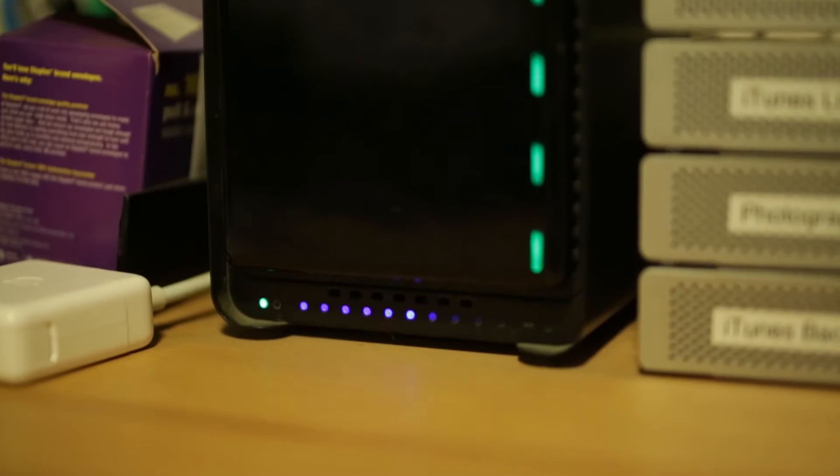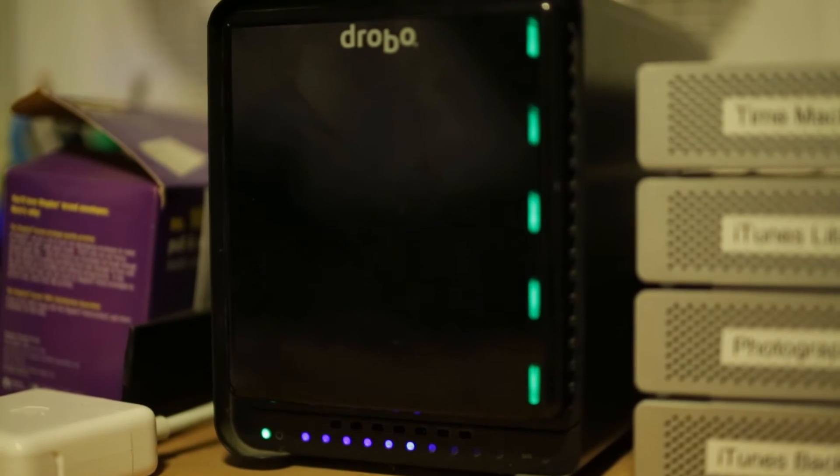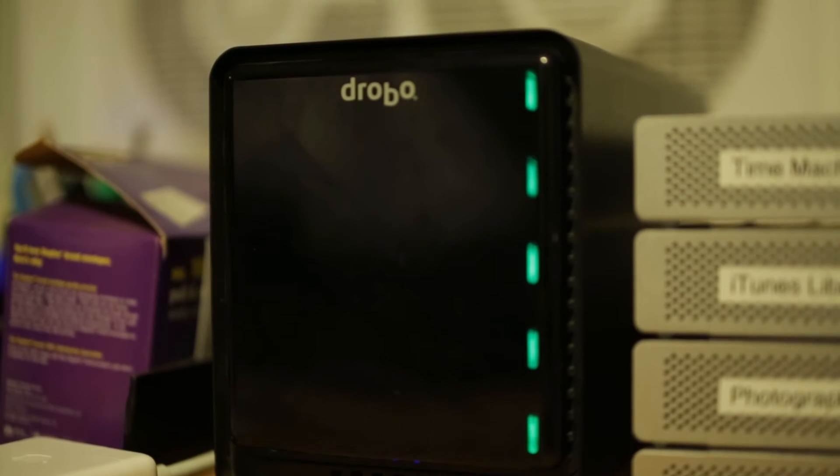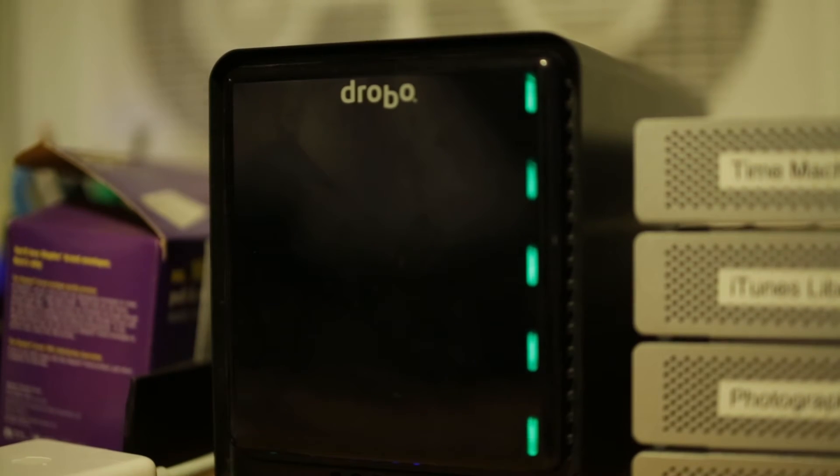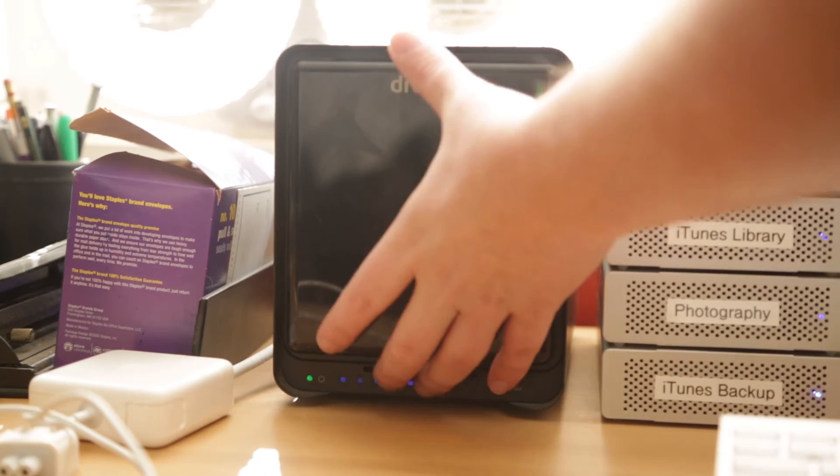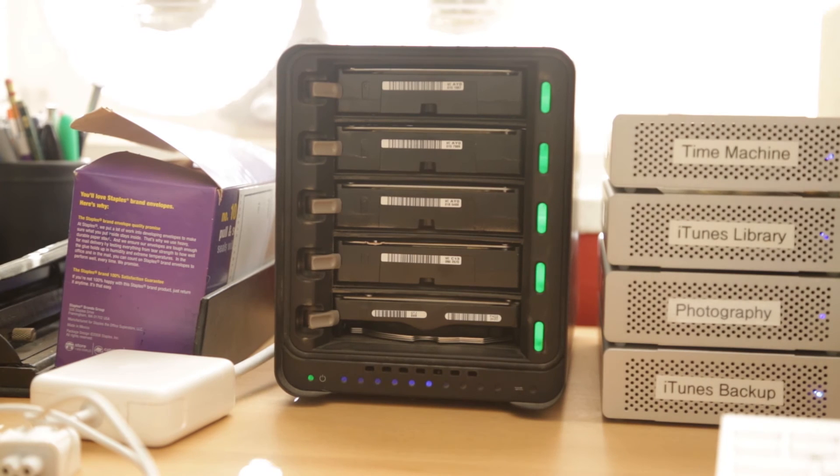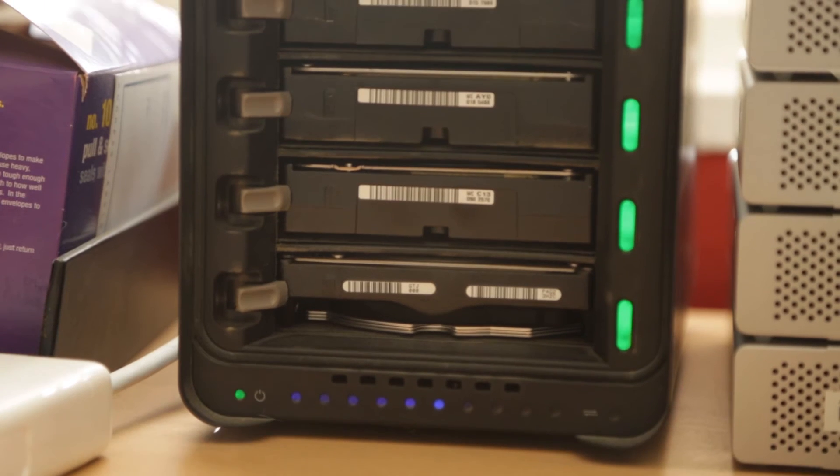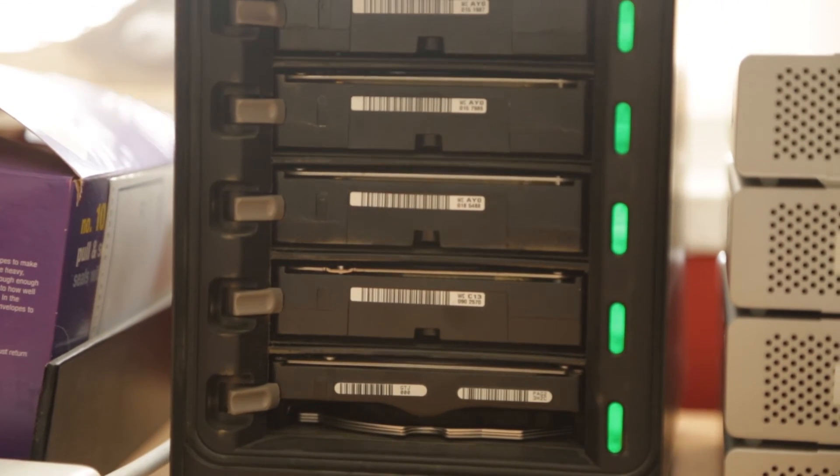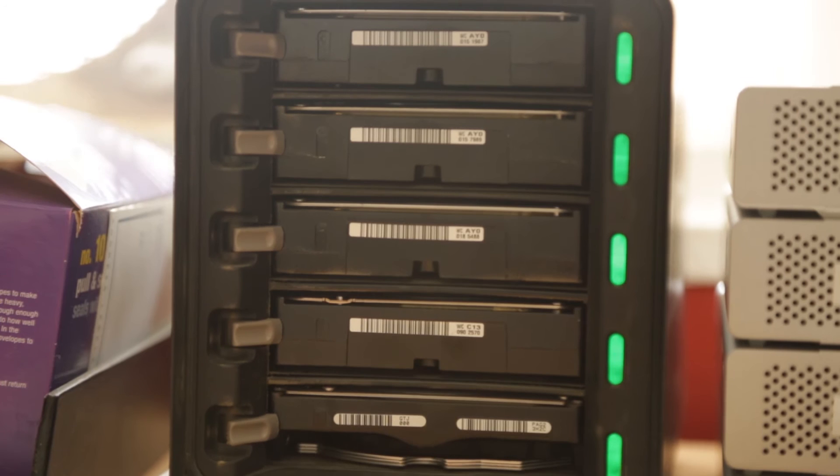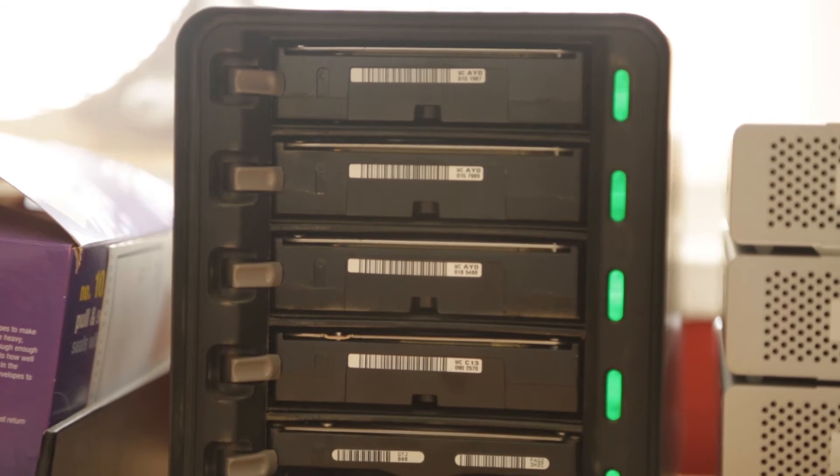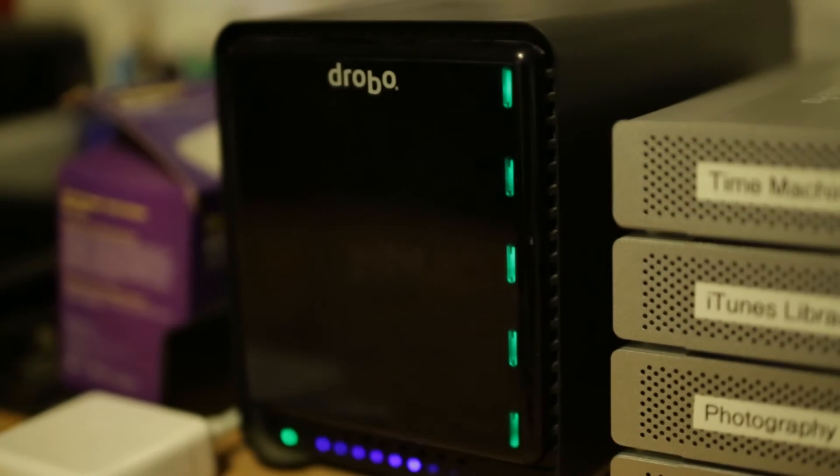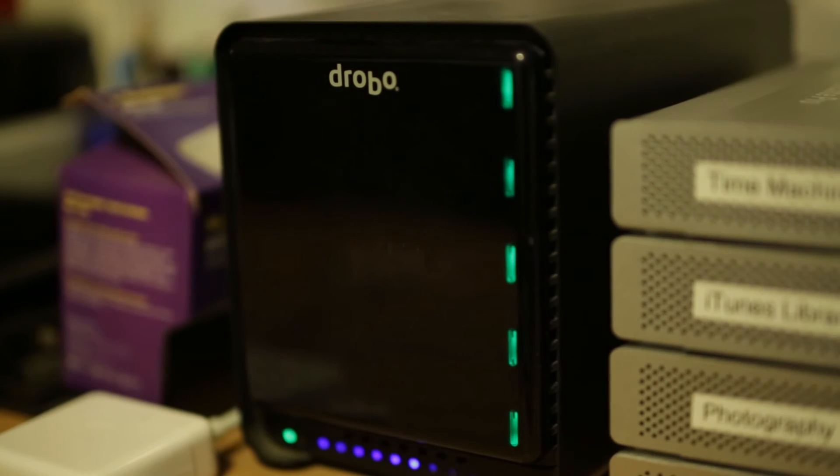But when I need protection for all of my video data and all my footage, I turn to one of these guys, a Drobo. It's basically a storage array that utilizes 3.5 inch hard drives and combines them together to create a massive storage array, and automatically backs up and protects everything. Let me show you how it works.